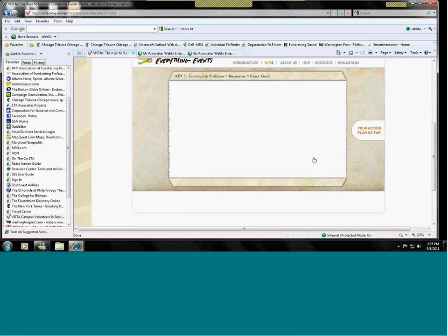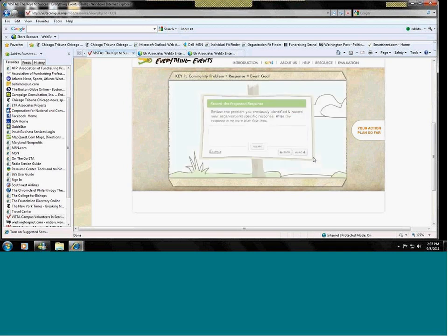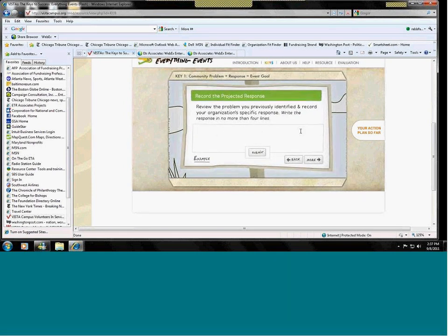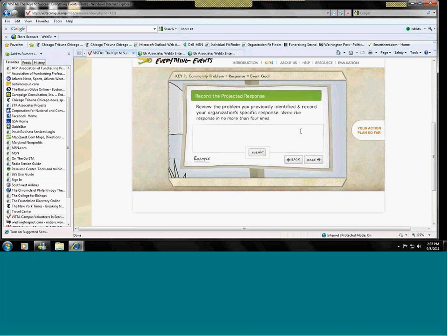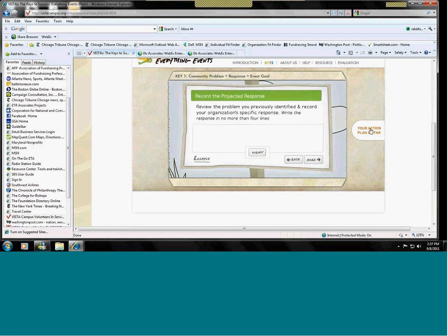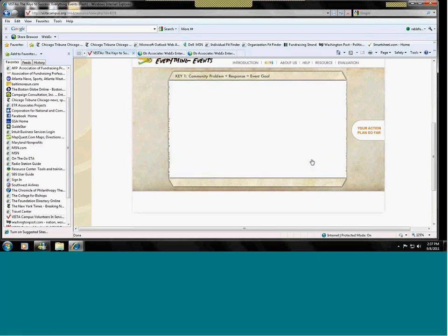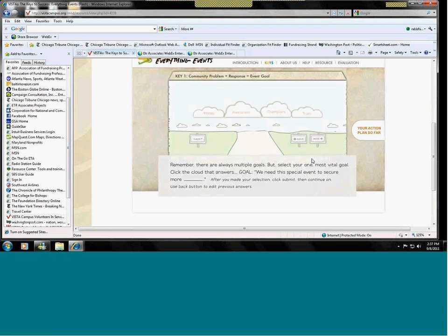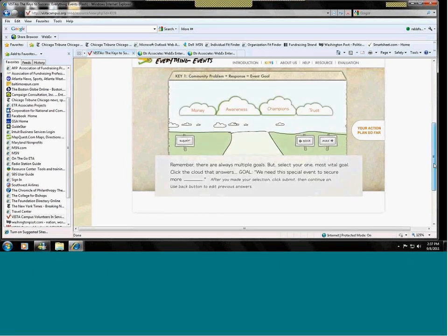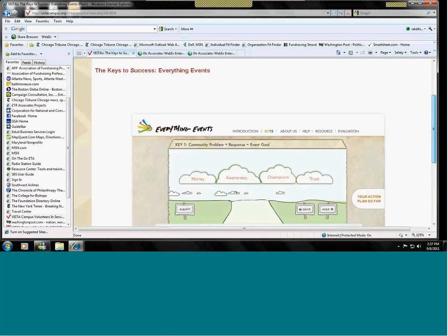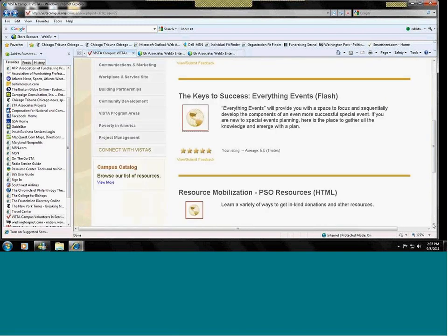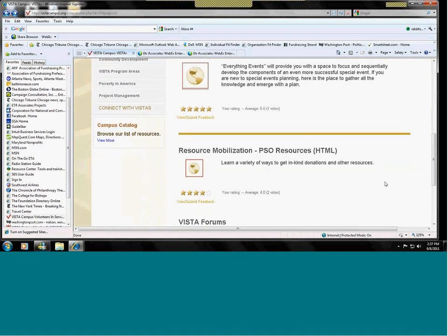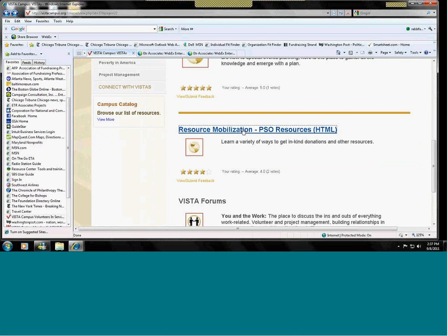And then you go through and fill in the information, such as here. You're asked to write a problem that your organization is going to solve through holding this event. And you will collect your information and come through with a final piece of work that is a plan for your special event.